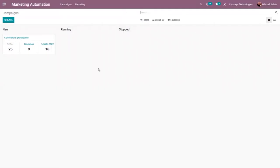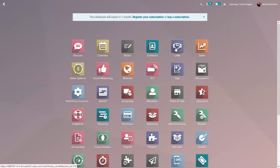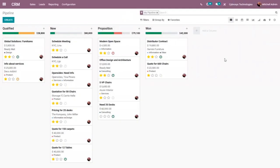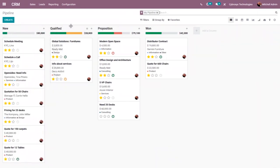Now let's create a new campaign for nurturing leads in our company. We also have a separate module for customer relationship management, that is CRM. Inside CRM you can see in the overview there are different opportunities — some are in the new state, proposition, qualified, and so on.